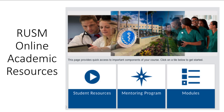Welcome to New Student Orientation. This brief session is meant to introduce you to the online academic resources Ross provides for all students that can help enrich your learning experience in medical school. I am Mary Ann Campo, Learning Technologist at Ross.